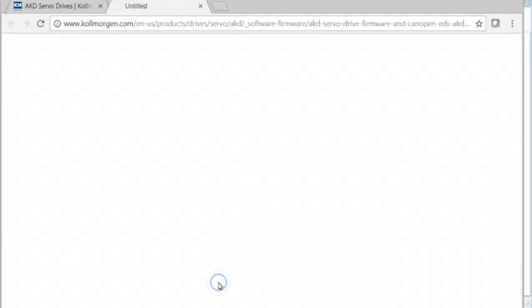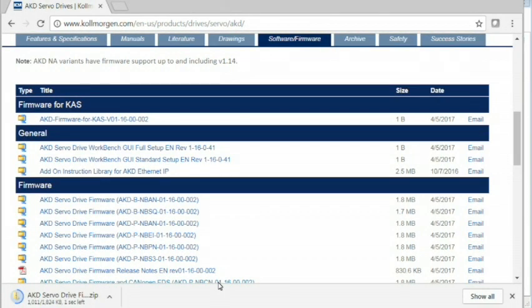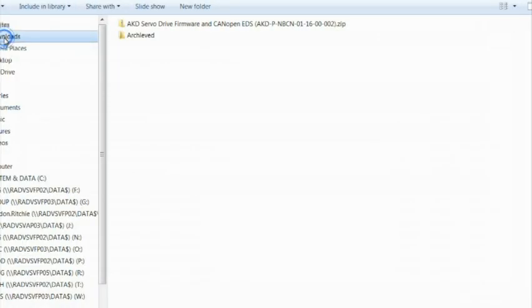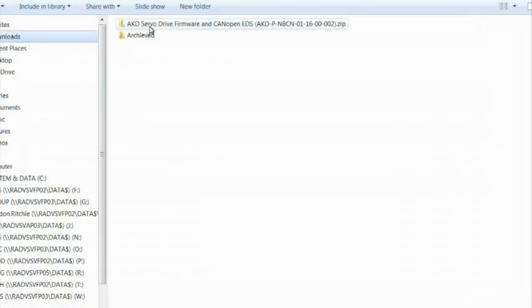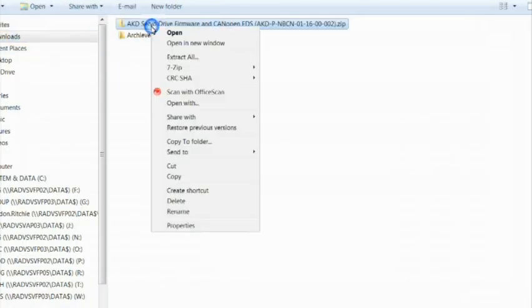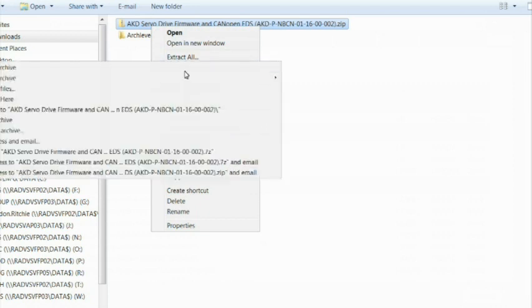Once the zip file has been loaded down to your hard drive, extract the firmware. It is recommended to create a folder for your firmware versions.